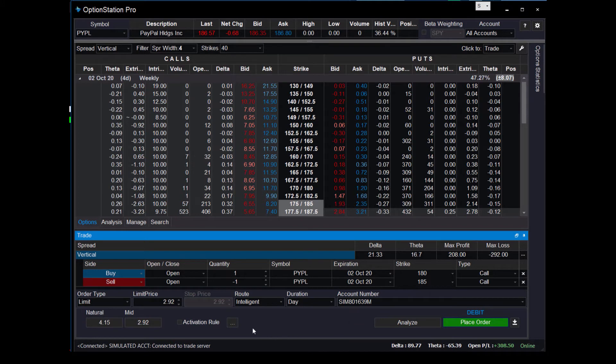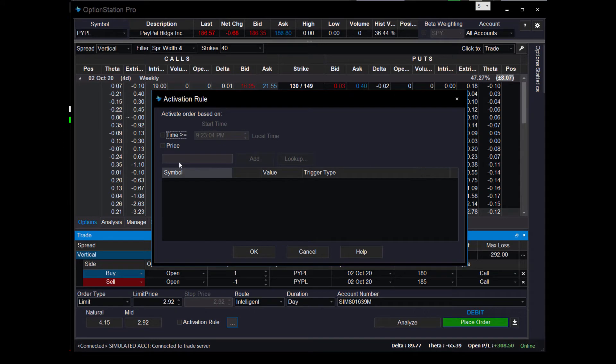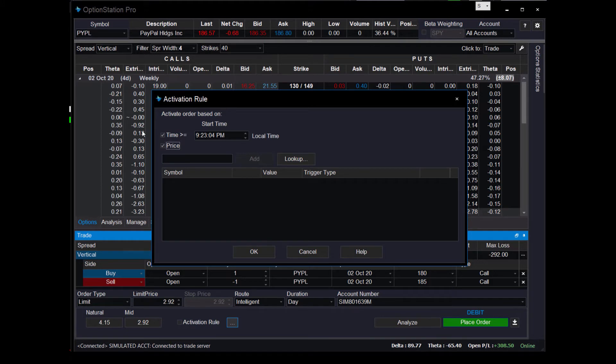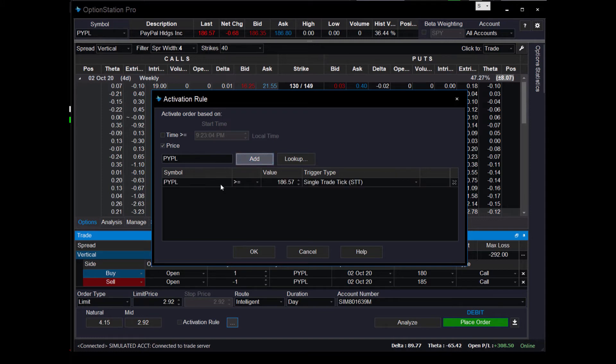So you go over here where it says activation rule, you click on these little three dots, it'll open up a window here, and you've got time and price. So you can do this activation, say, well, I'd like to get this thing ordered right before the close of the day or right at the open of tomorrow. Or you could just do it based on price, which is what we're going to show you here. So here you have to enter the actual symbol, so just enter PYPL.